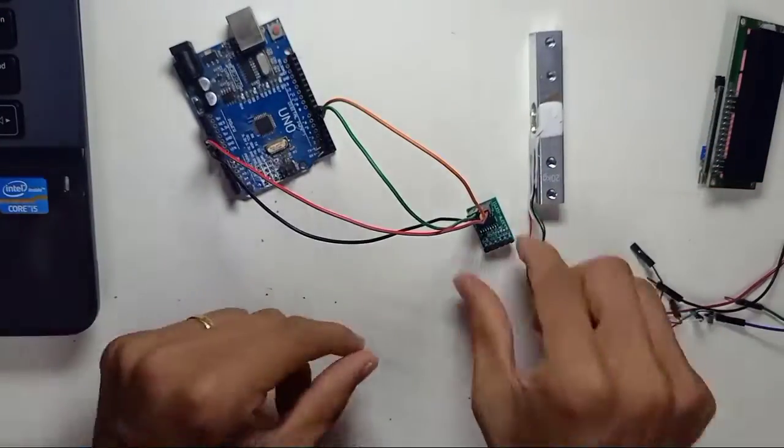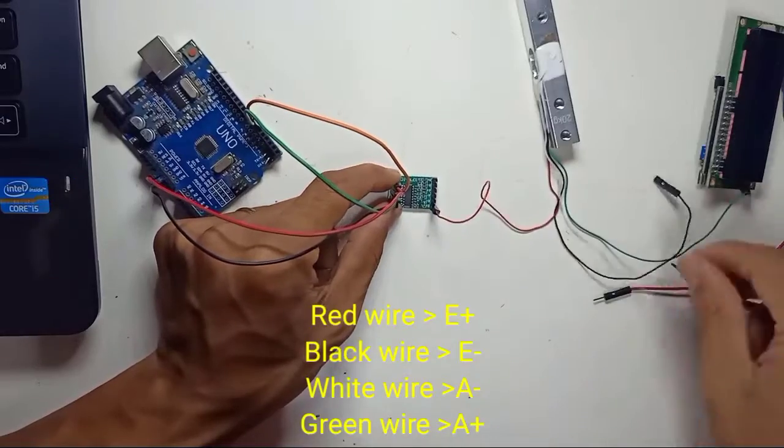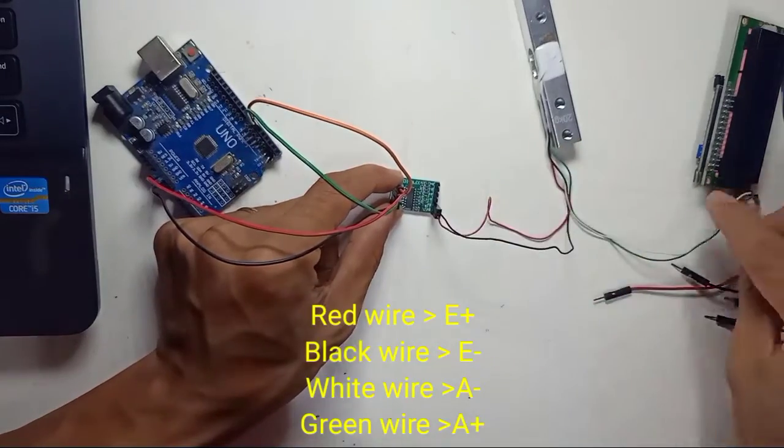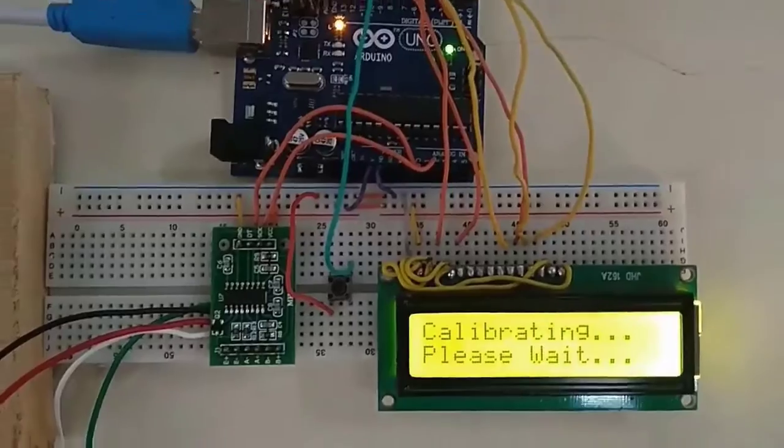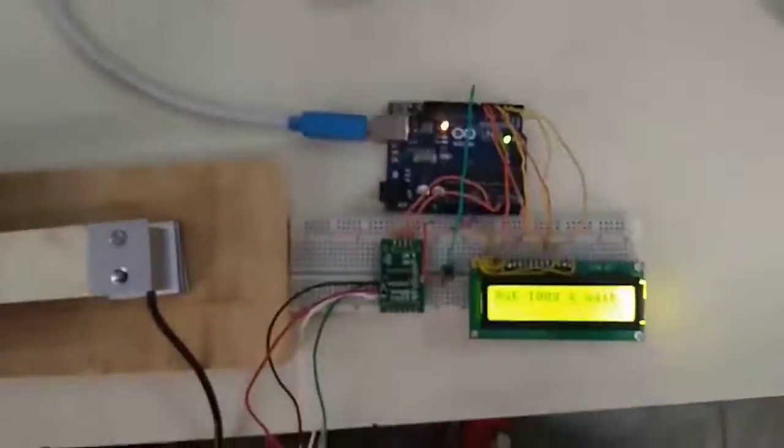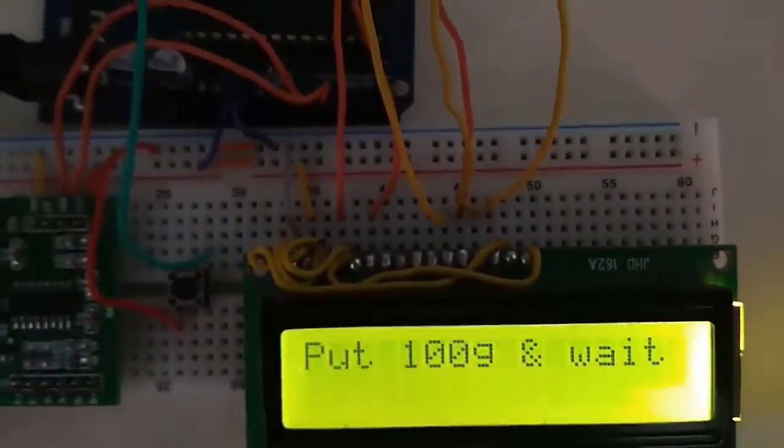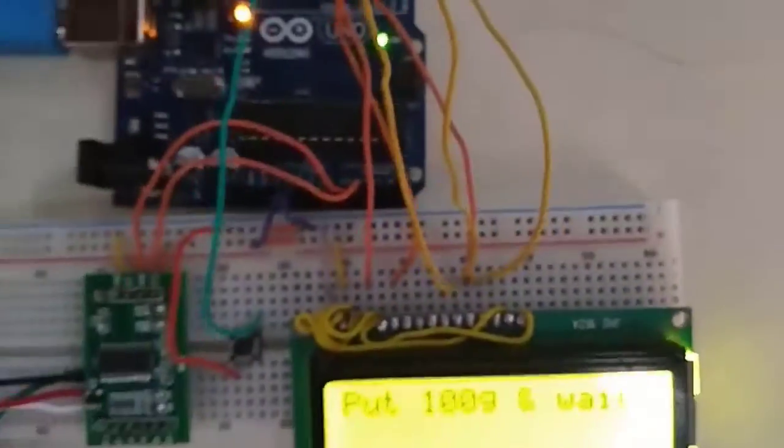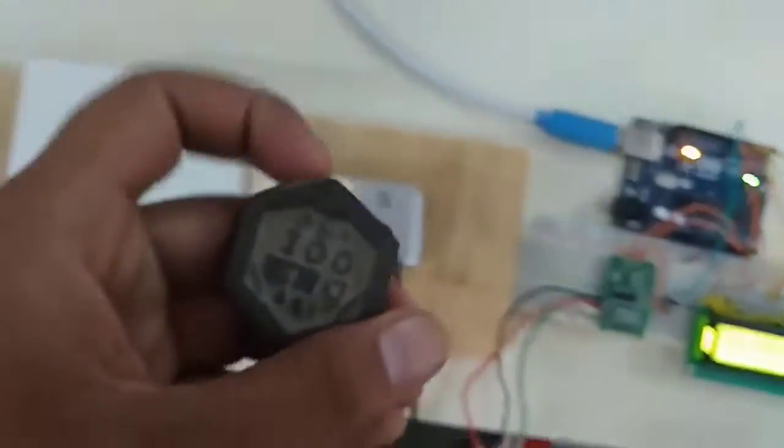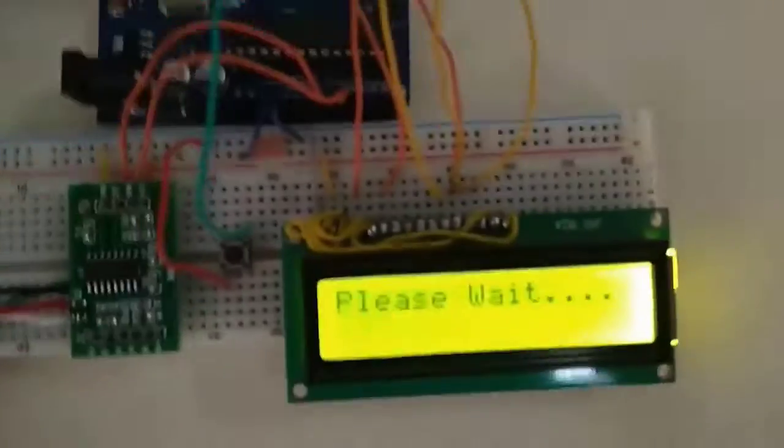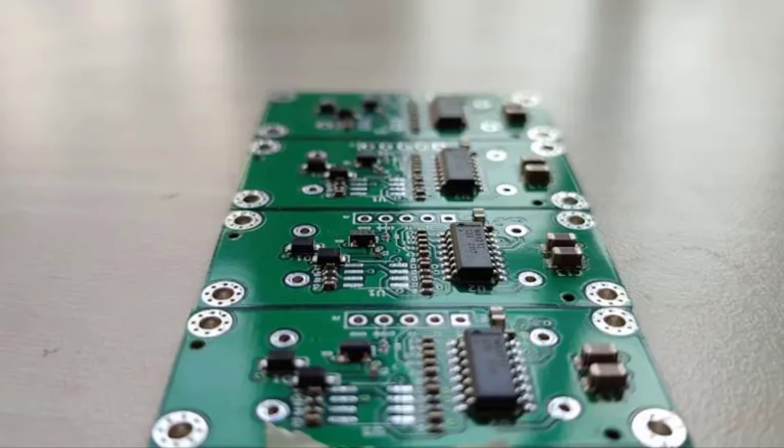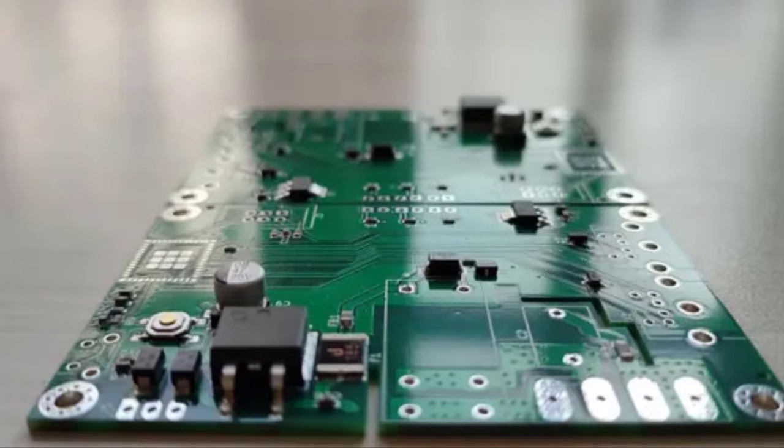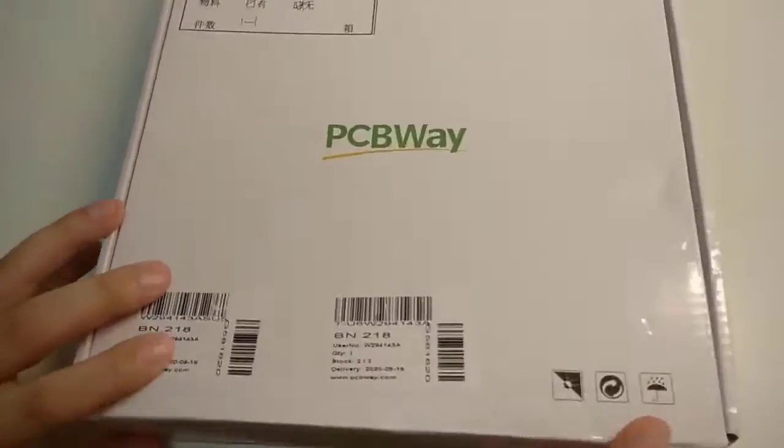First of all, you will learn how to wire the load cell and HX711 amplifier to Arduino. Then we'll show you how to calibrate the scale and use it to calculate the weight of objects. Finally, we'll also add a display to show the measurements on an LCD.